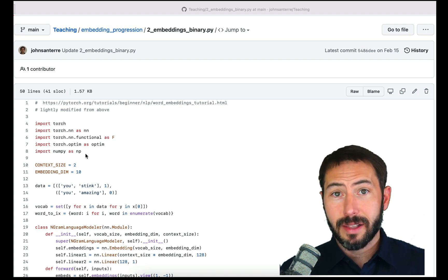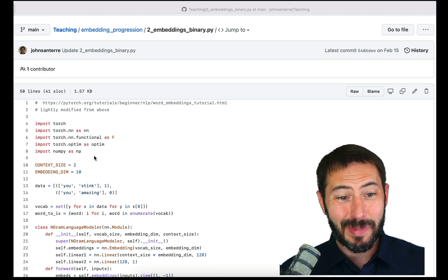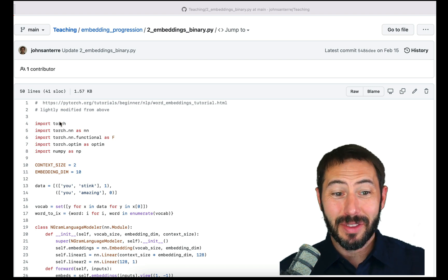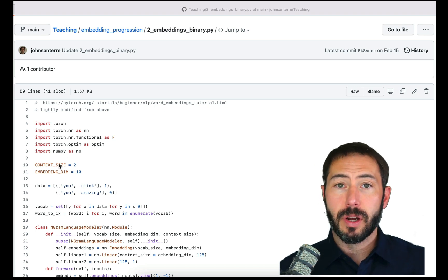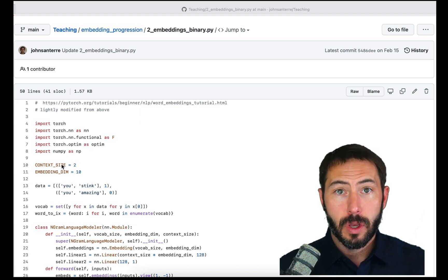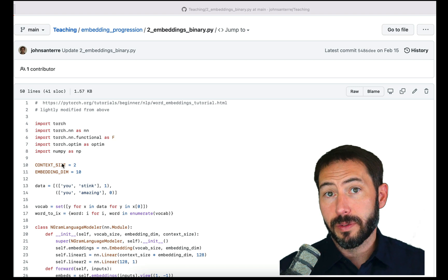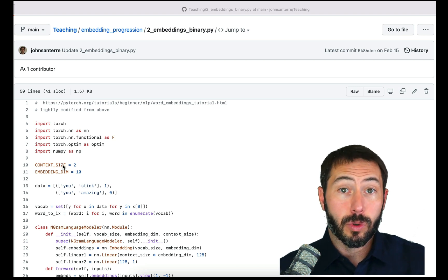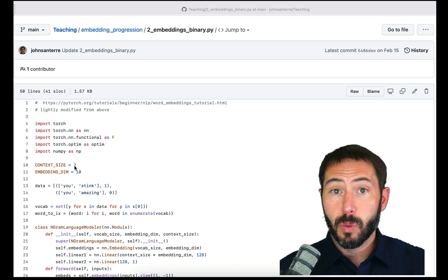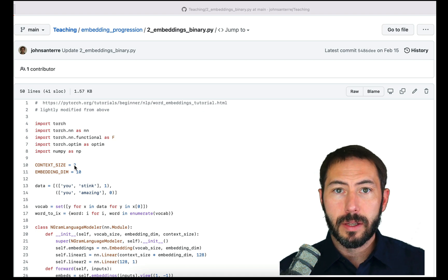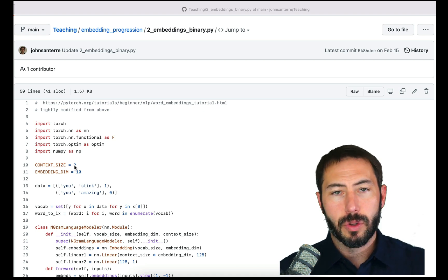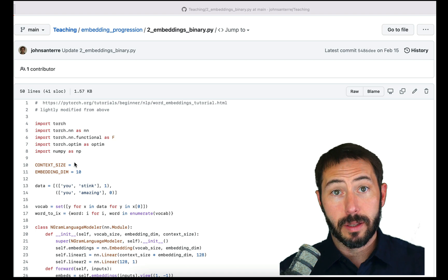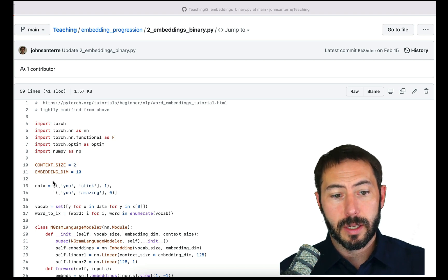We're going to start with exactly the same imports. Most of the time we're going to be talking about the same things we saw last week — the PyTorch framework is exactly the same. We're going to be working with a context size of two. You could have chosen two, three, four, or even ten words, but we're going to keep it simple and focus on a context size of two, changing the smallest amount of code while still changing the functionality.